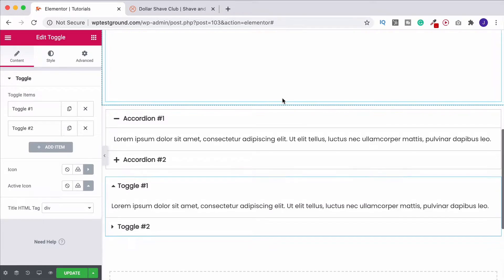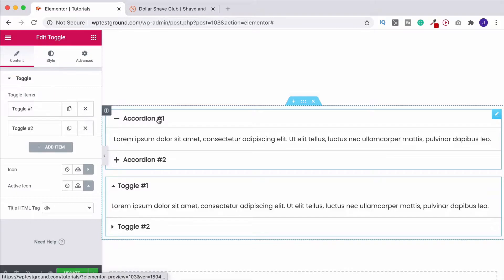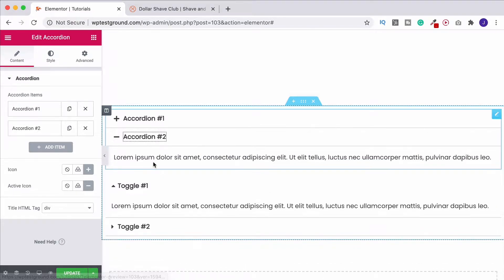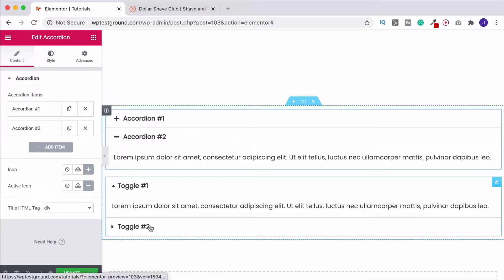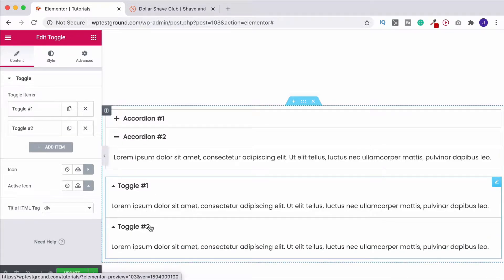The big difference straight away between these two: if I open up the second item on the accordion, you'll notice that the top one has automatically closed. Whereas if I open up the second one on the toggle, both remain open. So if you want both to stay open, you want to use a toggle. If you want one to close when you open another, you want to use an accordion.